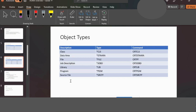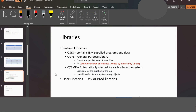Programs are stored in source files under one library. If you imagine a library setting, there are many sections — science, fiction, and comics. Similarly, there are different source files in a library. Common naming conventions are QDDSSRC, QCBLSRC, and QRPGSRC. There are two varieties of libraries: System Libraries and User Libraries. System Libraries include QSYS, QGPL, and QTEMP. QSYS is an IBM-supplied library, and QGPL is a general purpose library.